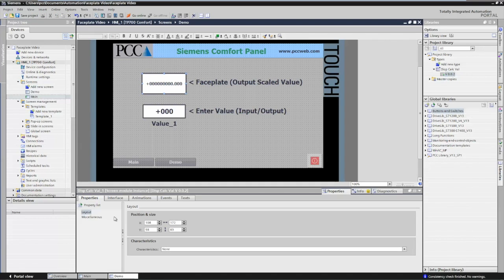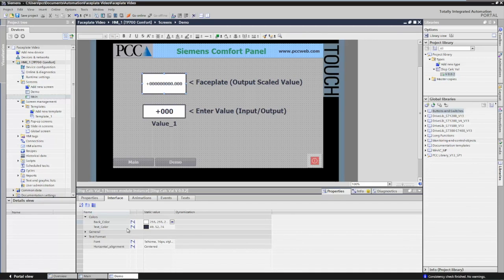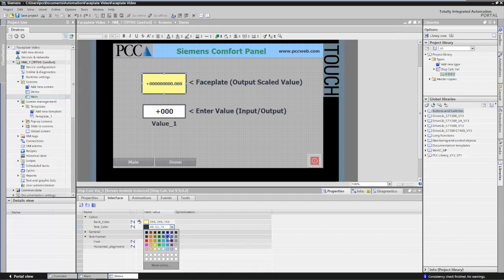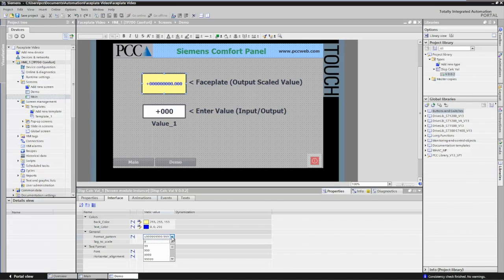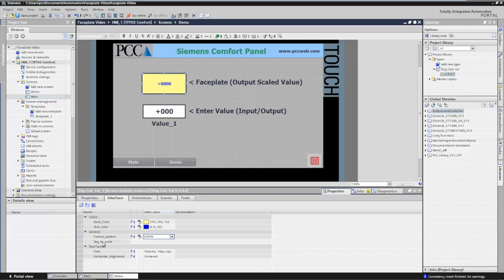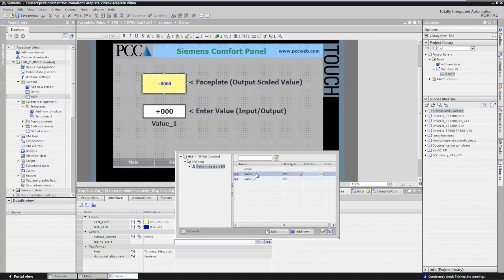Looking at the properties now, you'd think it would be an IO field, but it doesn't have all the typical IO field properties because we created a faceplate. Our user-defined properties are available in the interface area. For the background color, right now it's set to white, but I can change it — maybe yellow. My text color I can change to a bluish color. Under the General area, the format pattern I'll set to display an integer value with four nines. The tag_to_scale, when I click on it, I assign an HMI tag to this property and hit the browse button to select my actual tag or PLC value. The font size I can make bigger, and the justification I'll leave defaulted to center.